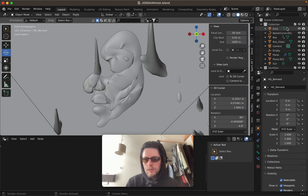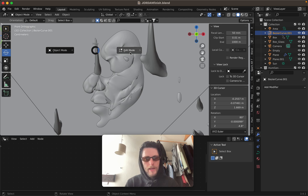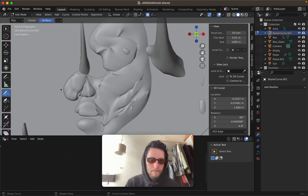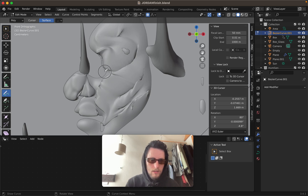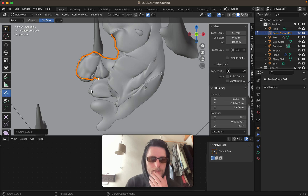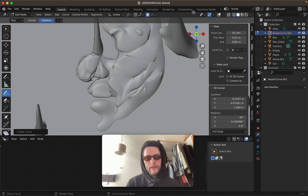Jump into a Bezier curve — press Control+Tab on a Mac to go into Edit Mode. Now I'm just going to draw around it. I'm not going to draw it perfectly — if you want to do it perfectly you can. I've already done this and finished it so I'm just quickly showing you how.